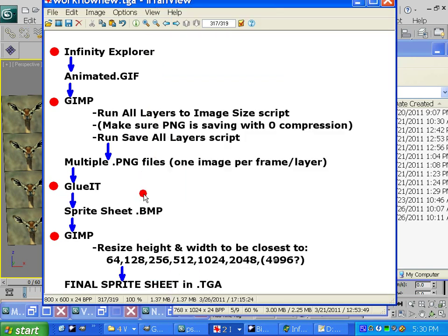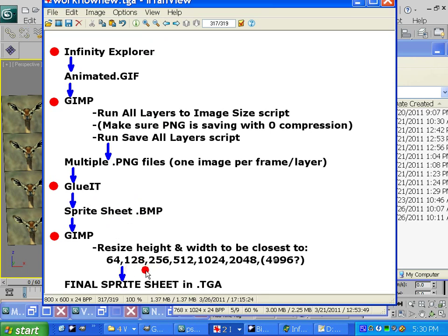And once we've made the sprite sheet in BMP format, which is the format we have to save it out to with GlueIt, then we're going to come back into GIMP and we're going to resize it, so that the resolution plays well with Neverwinter and graphics cards, including older ones.